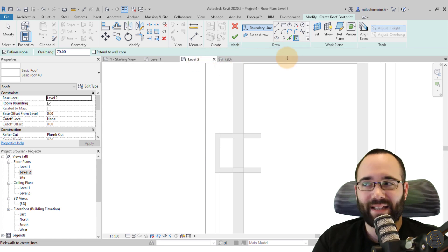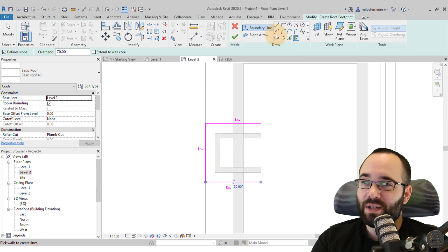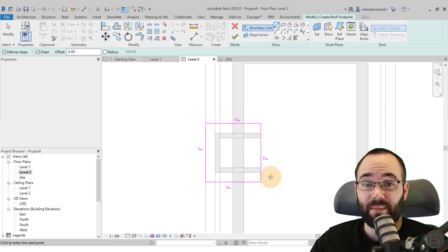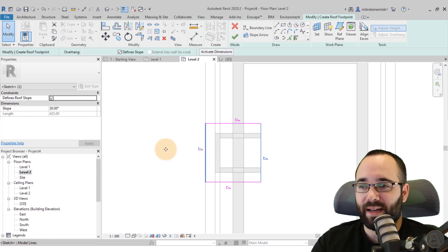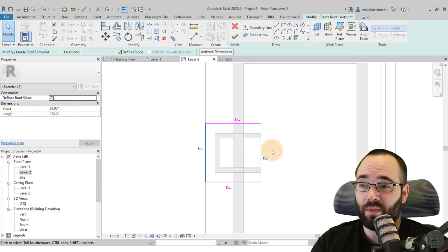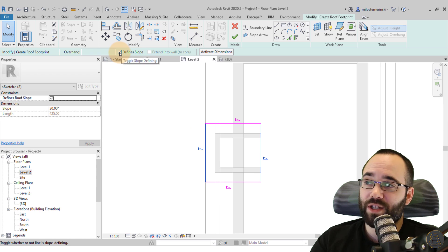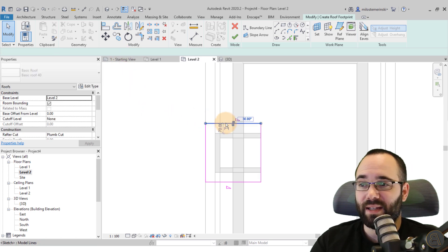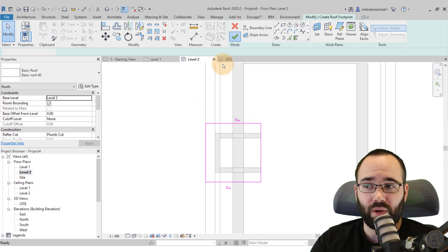In Level Two, use Pick Walls with the same overhang. Click on each of the three dormer walls, then use a simple line to close the back. Hit Escape. Because I want this dormer open on the front and back, select those two lines and uncheck Define Slope for them — so only the two side lines have slope.